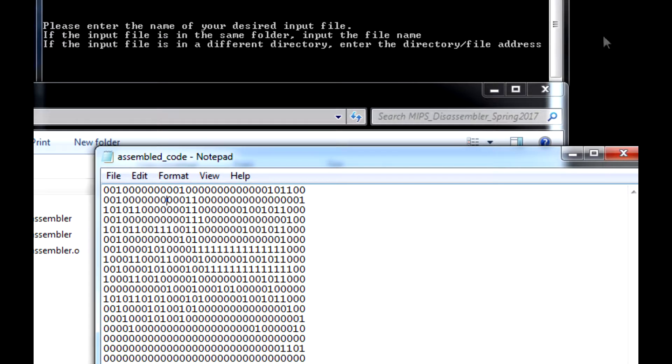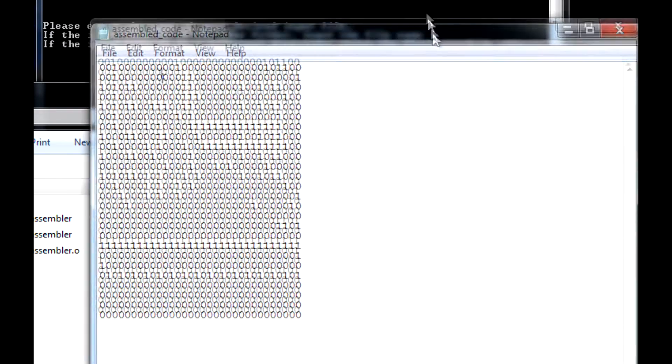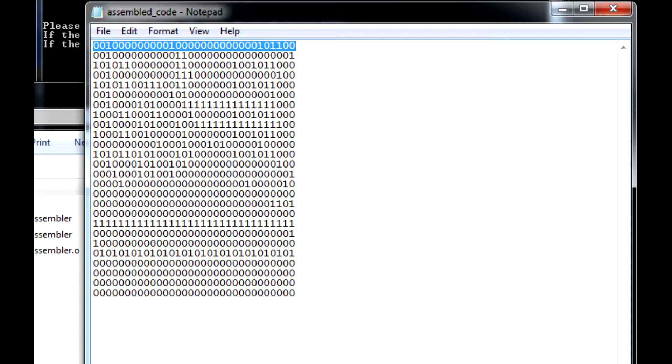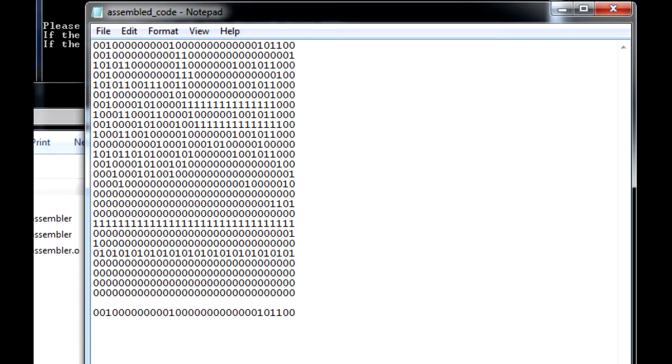What I'll be doing in the program is reading through each of these lines and converting it back into the MIPS assembly version. The output will print the original binary line, followed by an address starting at 496, followed by the assembly instruction with registers and immediates. This is the format I'm looking to convert this machine code back into.